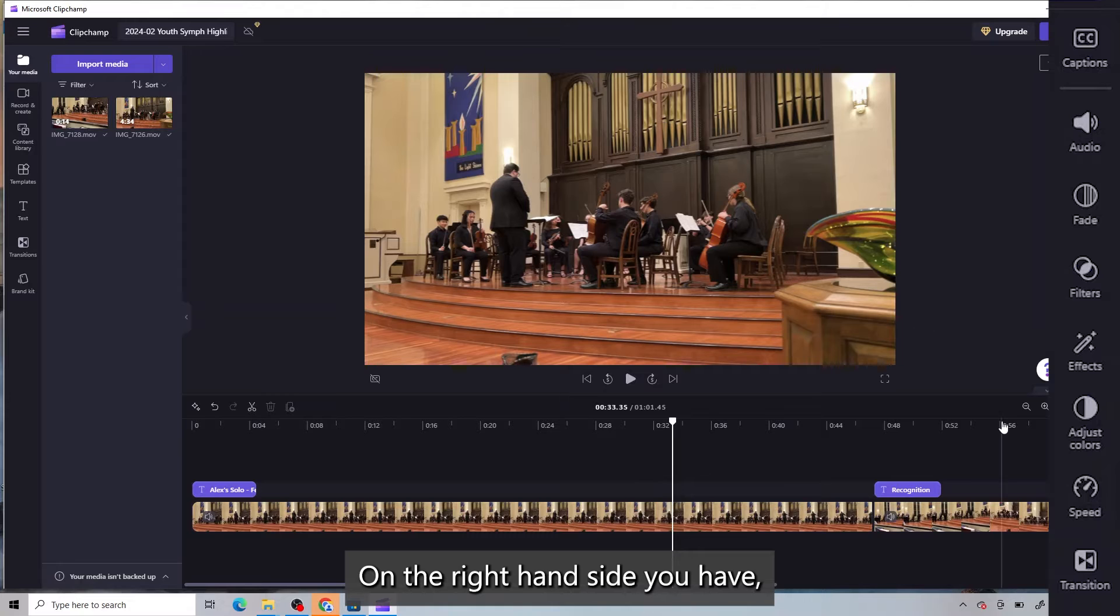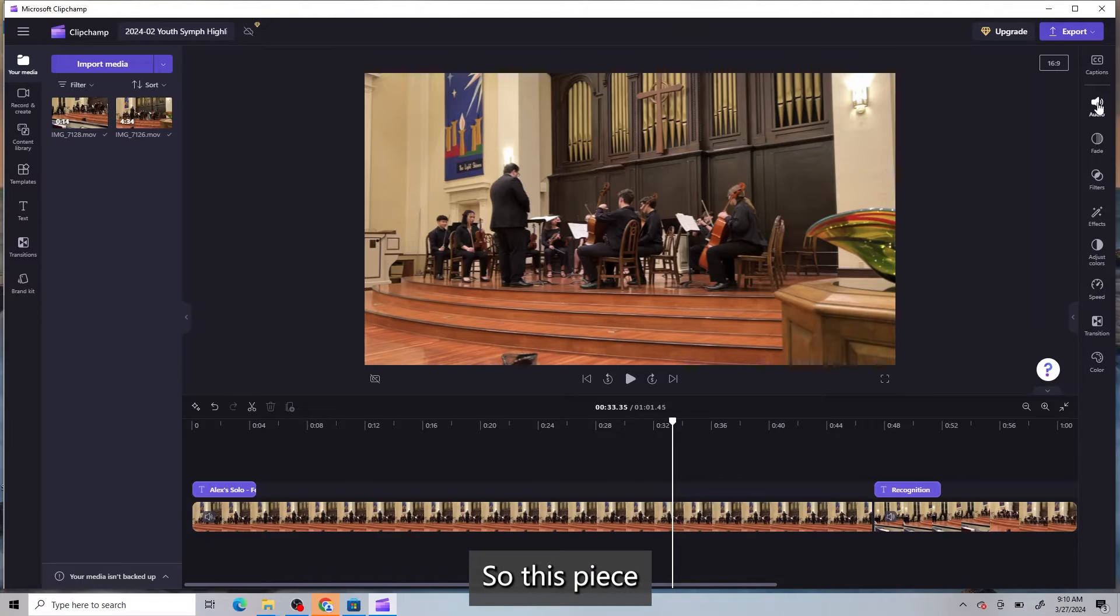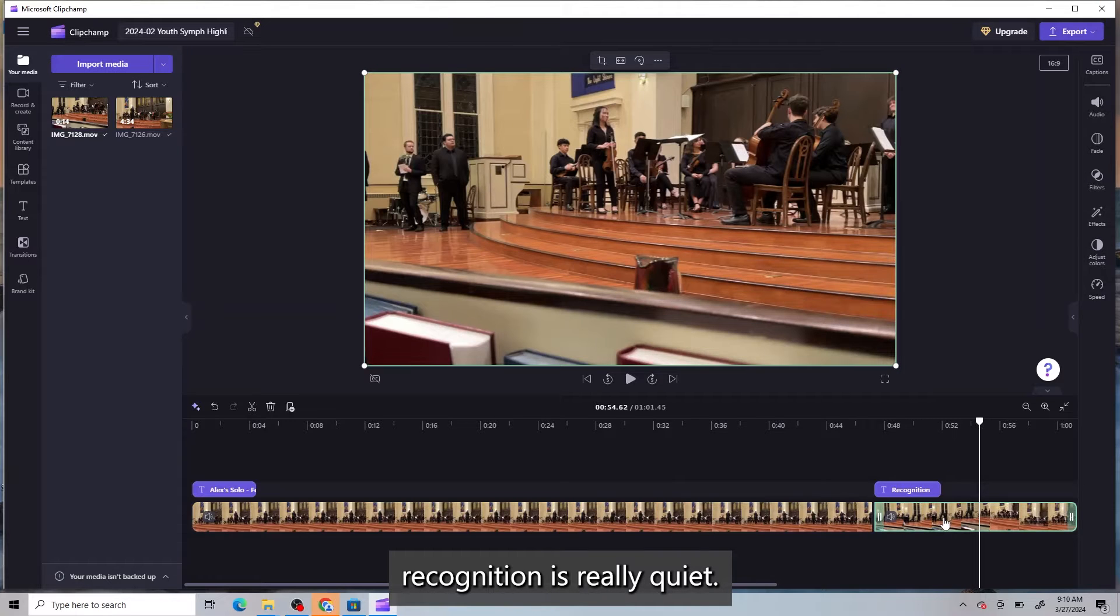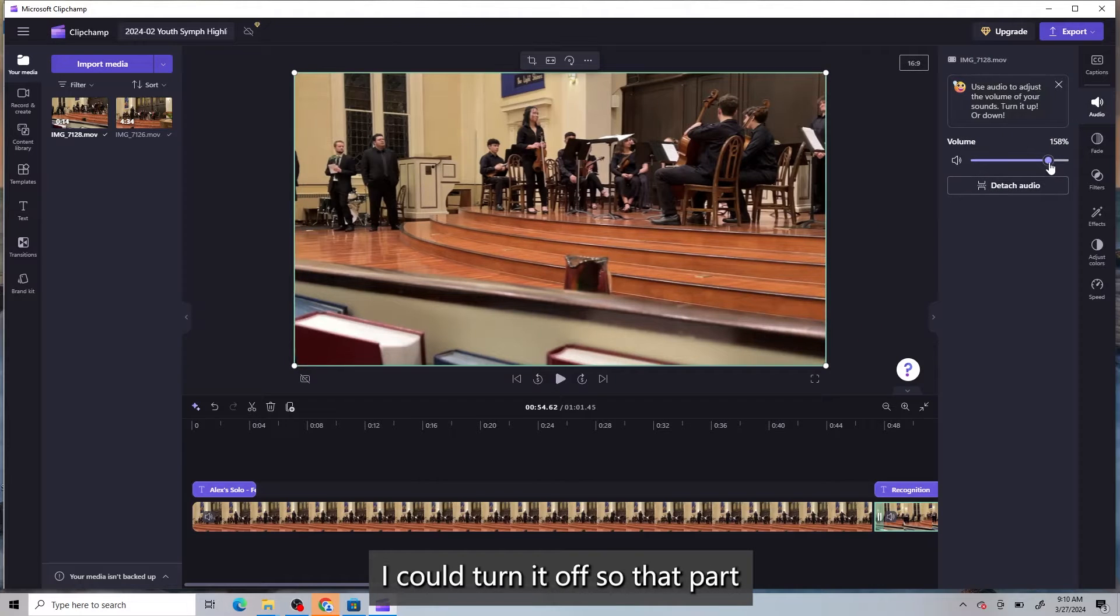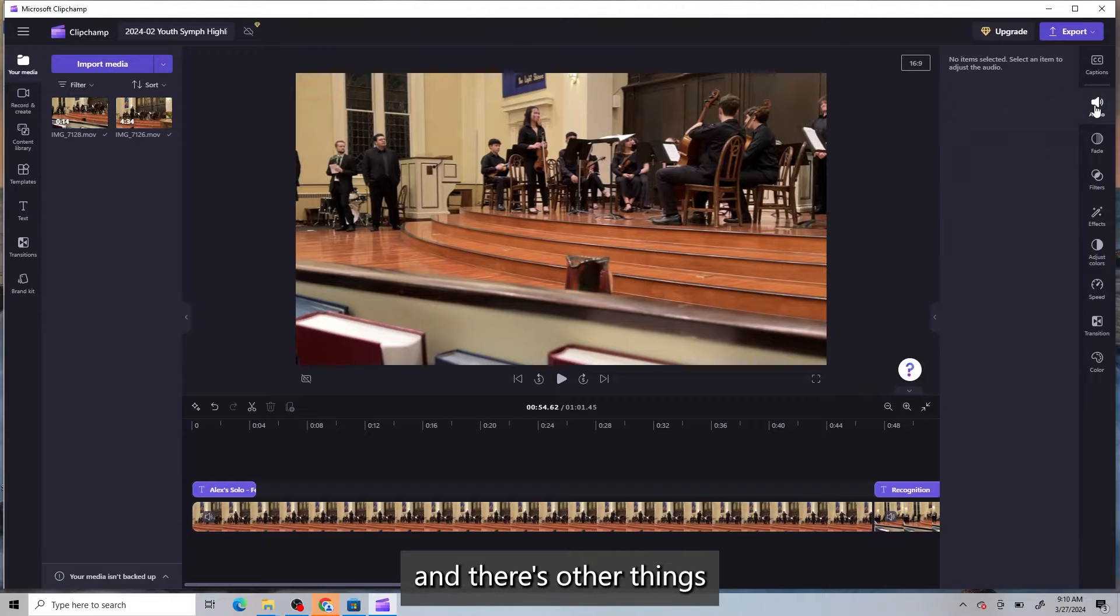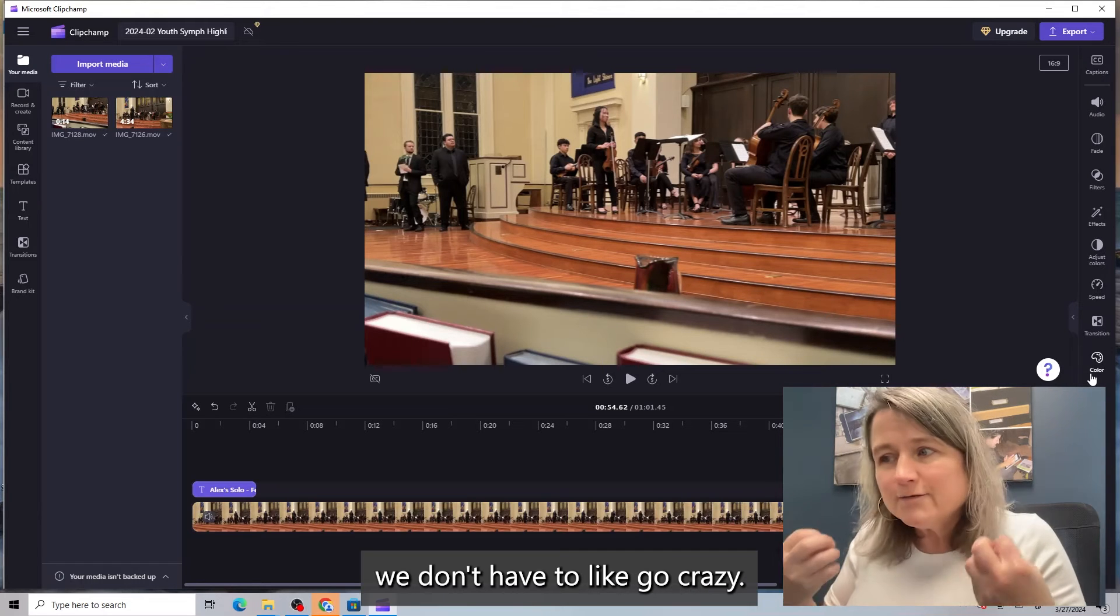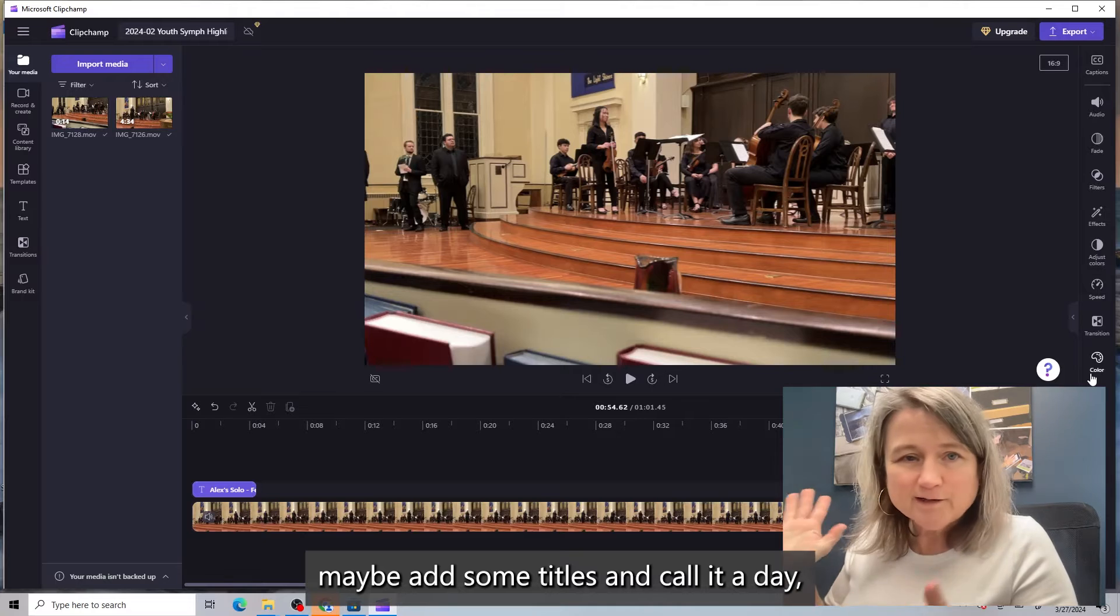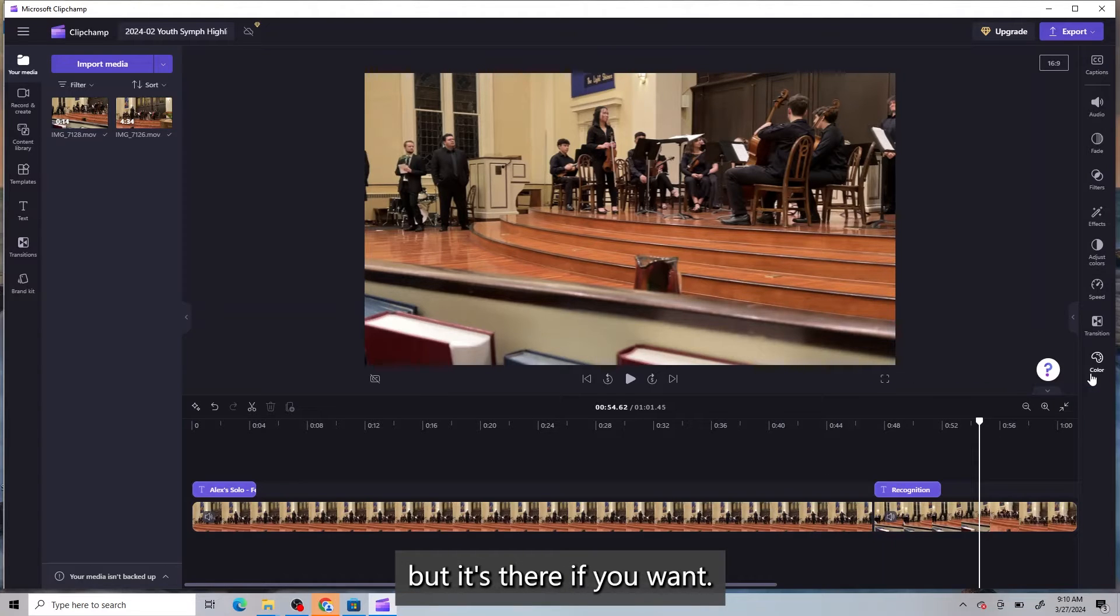On the right-hand side, you have other options of editing the content. So this piece right here, this is part of the program where Alex is getting recognition, is really quiet. So when I clicked the audio, I could turn it up so that part was louder than the rest of the program. So I'm going to just close that, and there's other things that you can do. For our purposes, we don't have to go crazy. We just need to cut the parts out, maybe add some titles, and call it a day. But it's there if you want.